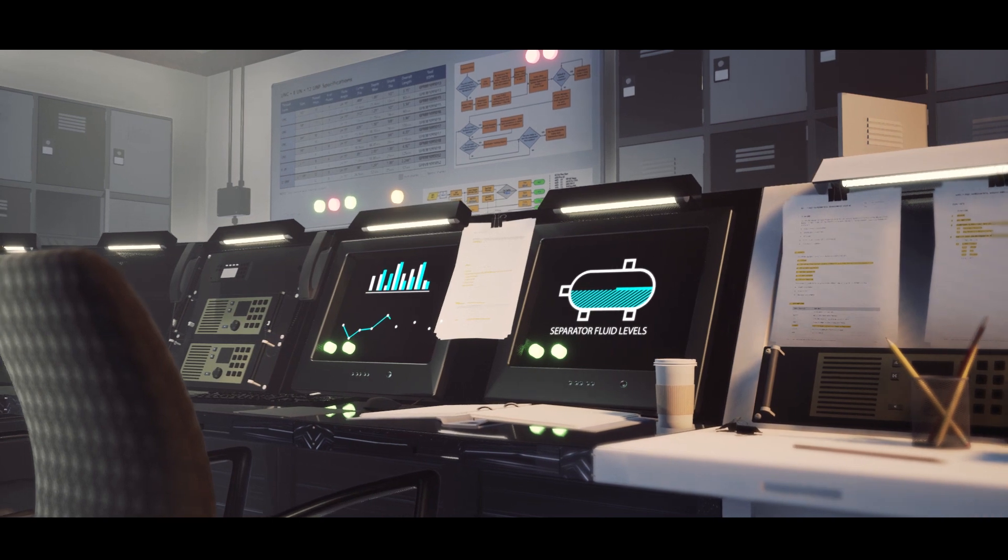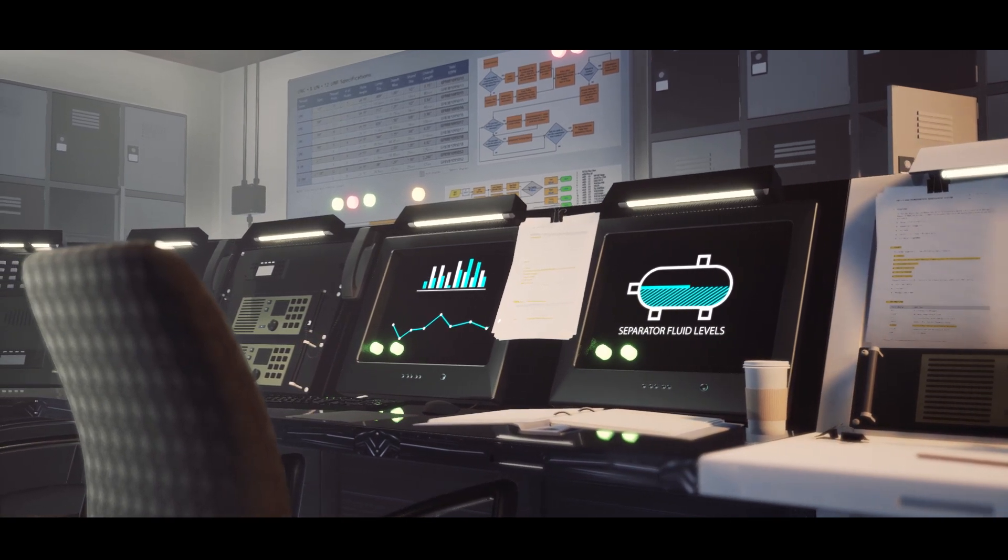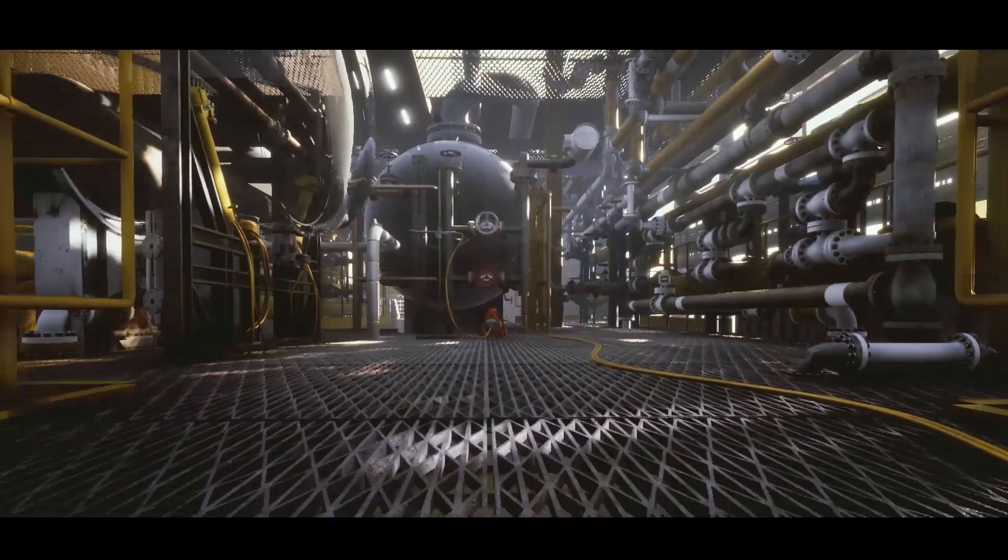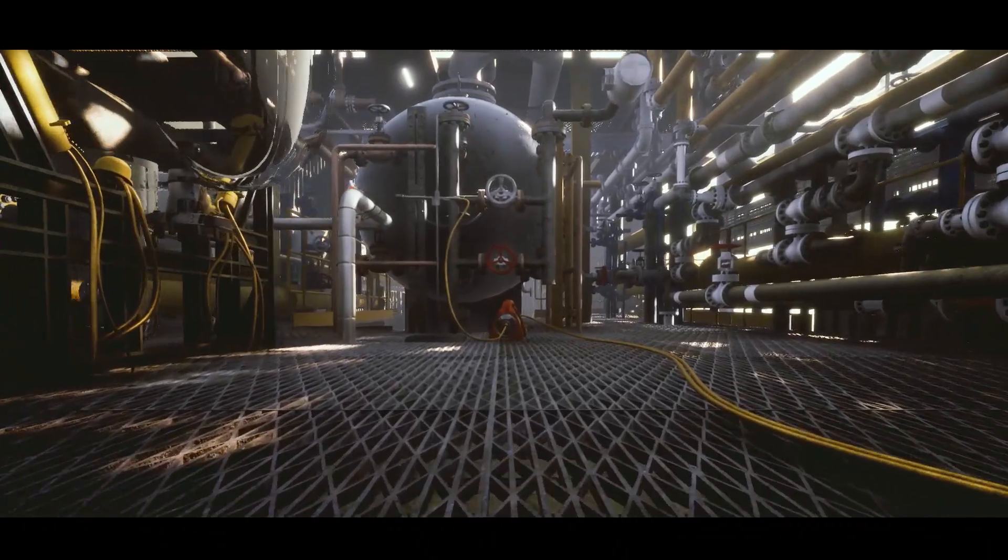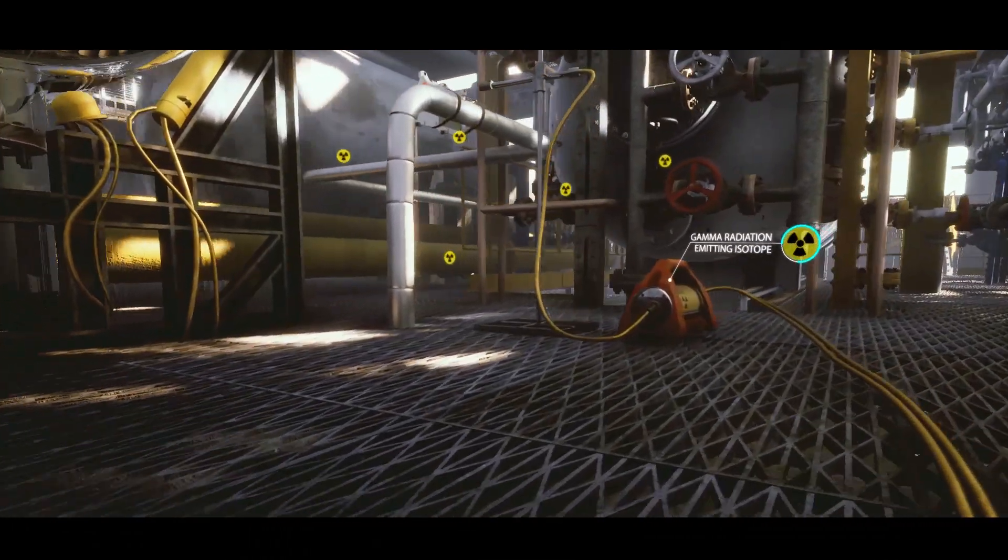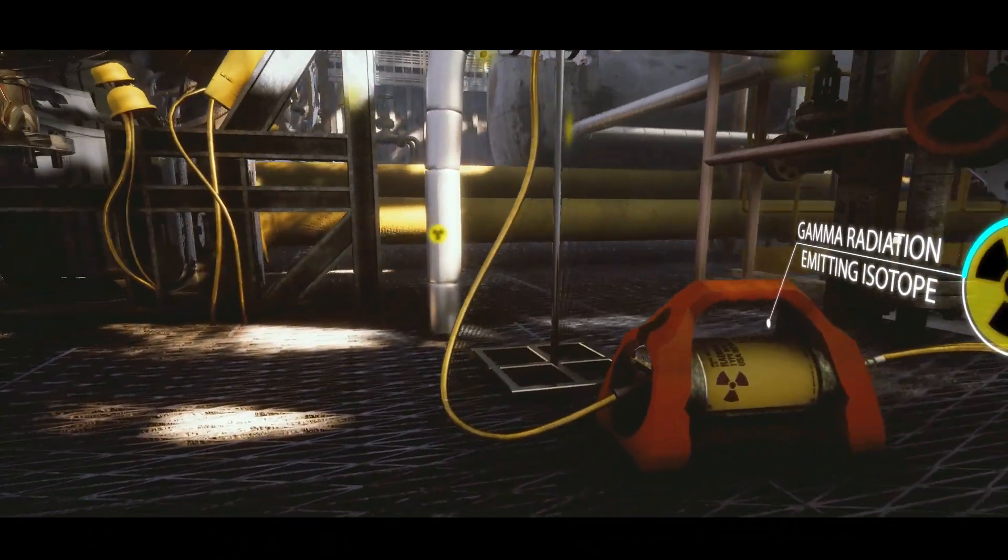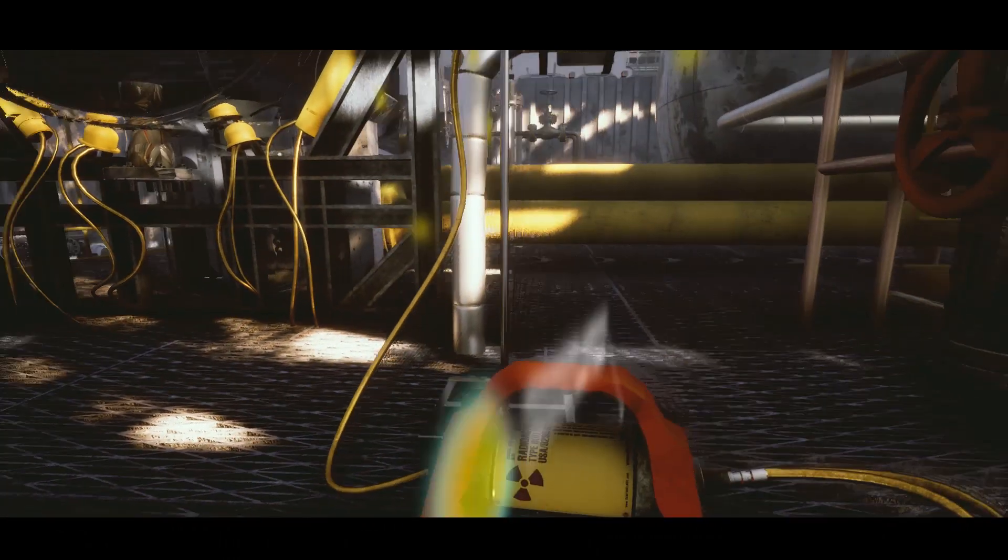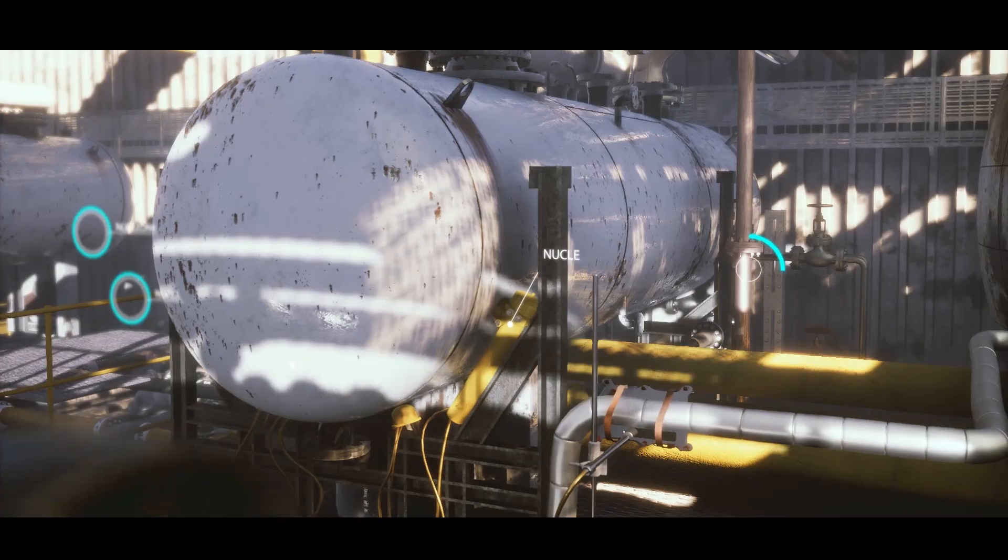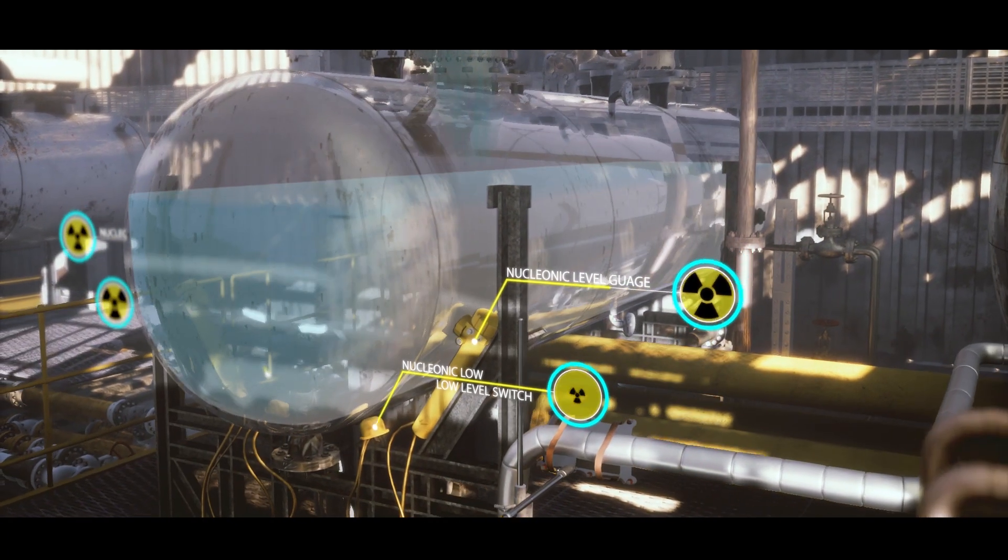Oceaneering is redesigning asset integrity, seeking new ways to add value for our customers. We have solved the age-old production problem of performing radiography inspections on installations with nucleonic level control instrumentation.